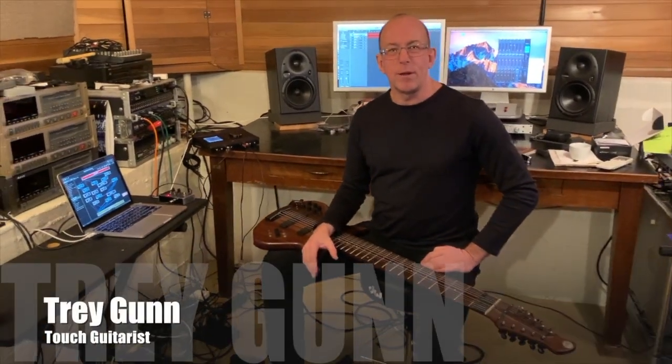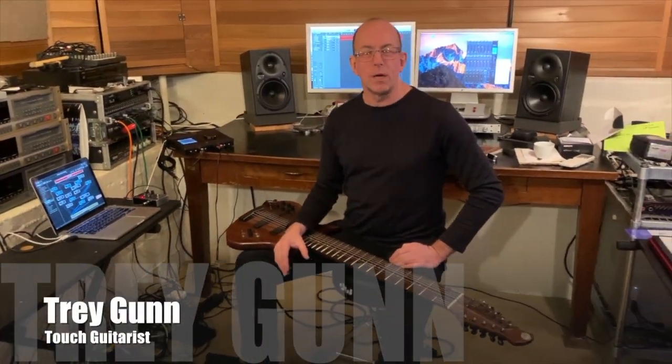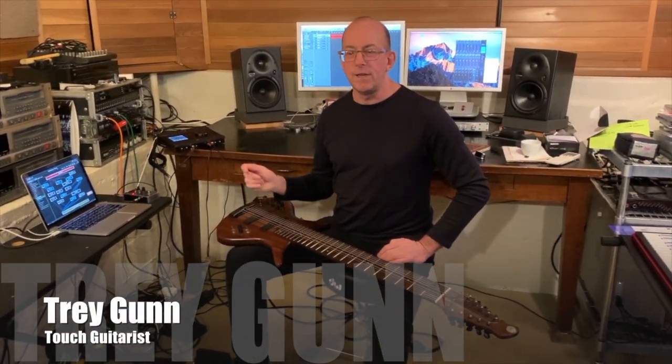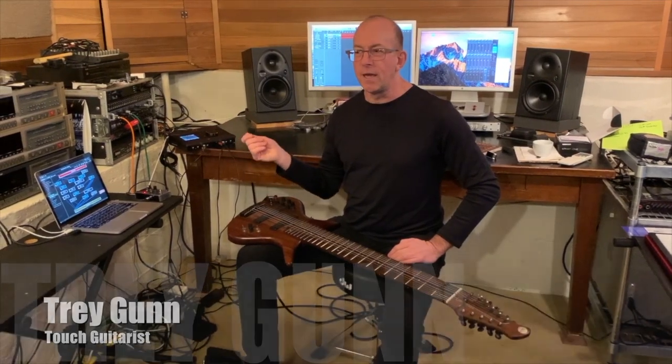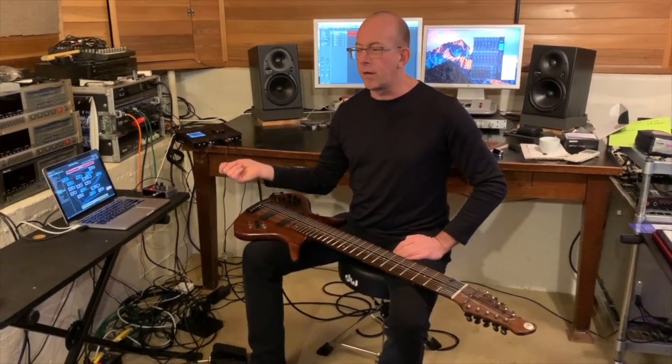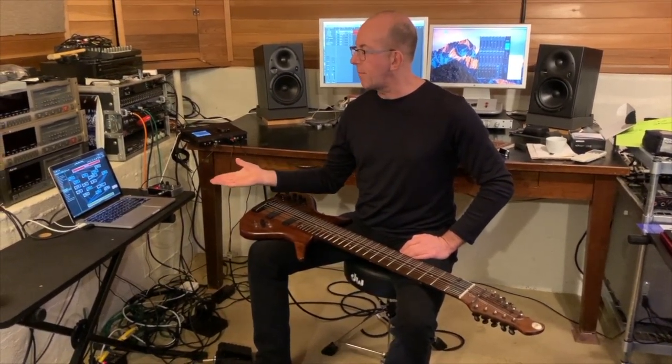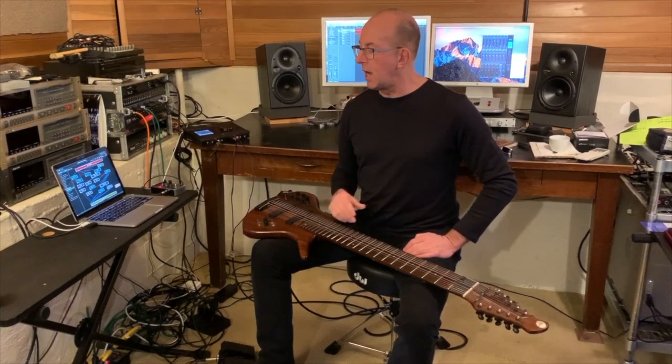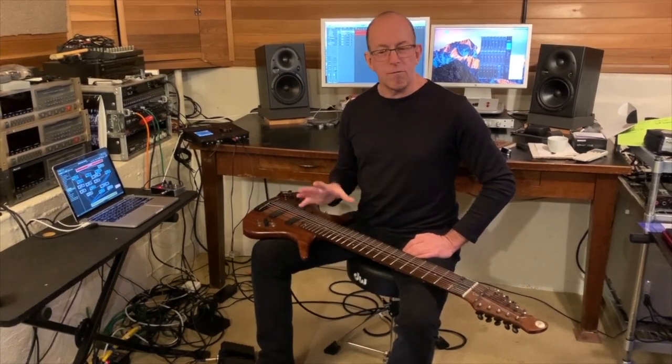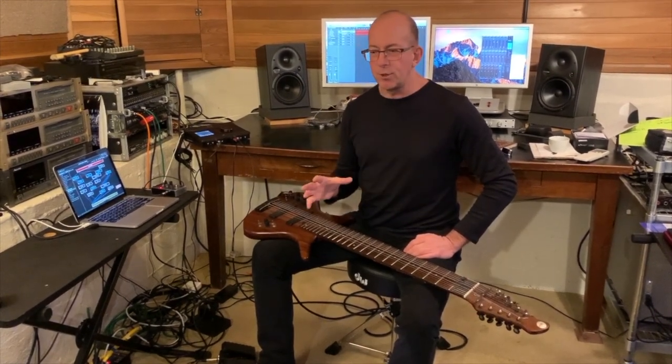Hey this is Trey Gunn and we're here talking about Gig Performer. Gig Performer is a VST and audio unit plug-in host. I run it on the Mac and it's my live rig and my studio rig.